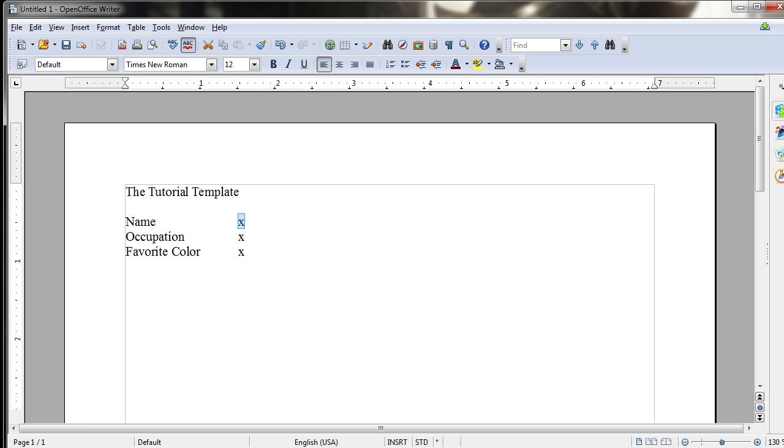Today I'll show you how you can take an OpenOffice Writer document and turn it into a template. Now a template is nothing more than a starter document that you would load up when you're creating a new document.